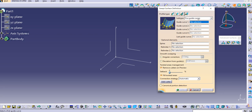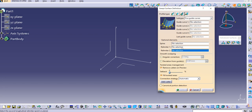This is the 21st type of sweep. Here we need to provide inputs at Guide Curve 1, Guide Curve 2, 3, 4, and the fifth one. You can see G1, G2, G3, G4, G5 — all guide curves need to be provided, and based on that it will create a sweep. As usual, you can also use Relimiter 1 and Relimiter 2 in this command.